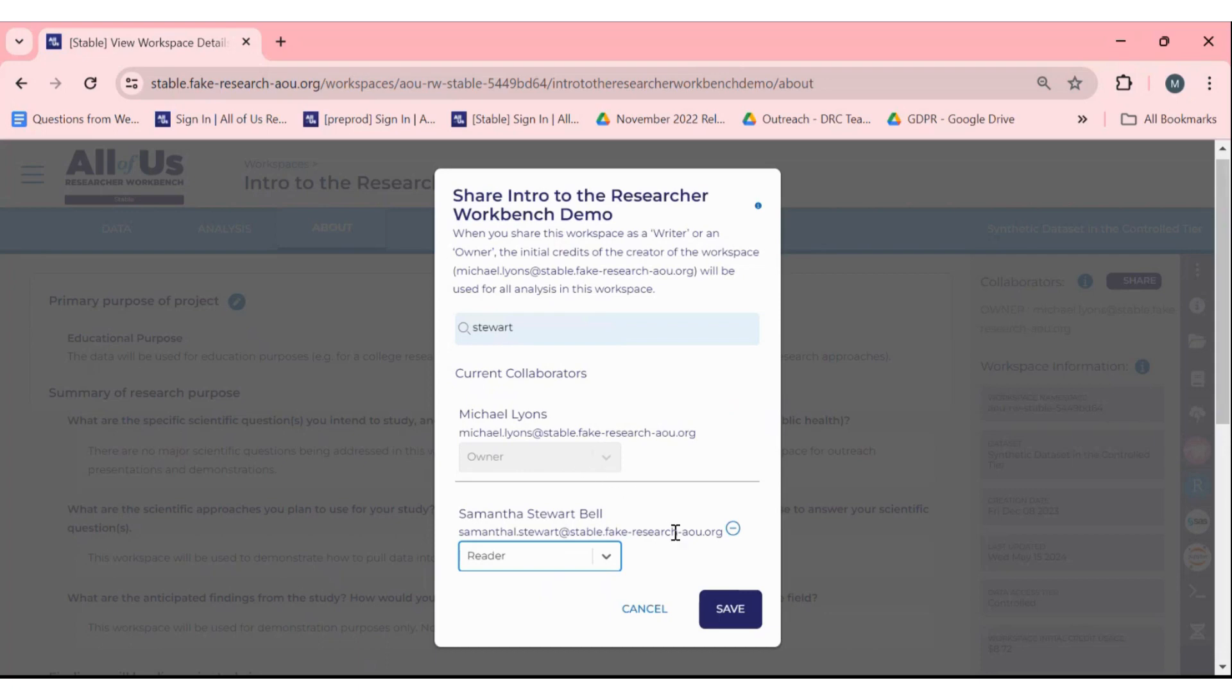Once you have decided on the role for your collaborator, click save and they will have access to the shared workspace.